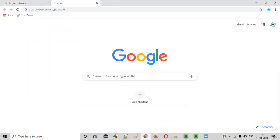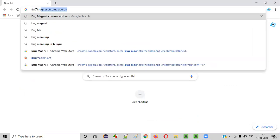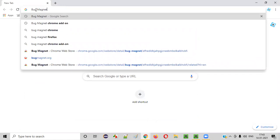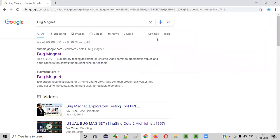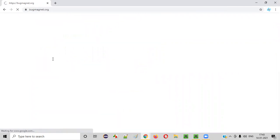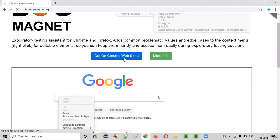Now, in the Chrome browser, simply search for bug space magnet. Just bug space magnet and search it. You'll get this bugmagnet.org. Click on this. You'll be taken to this Bug Magnet official page where you see an option like get on Chrome web store. Click on this.